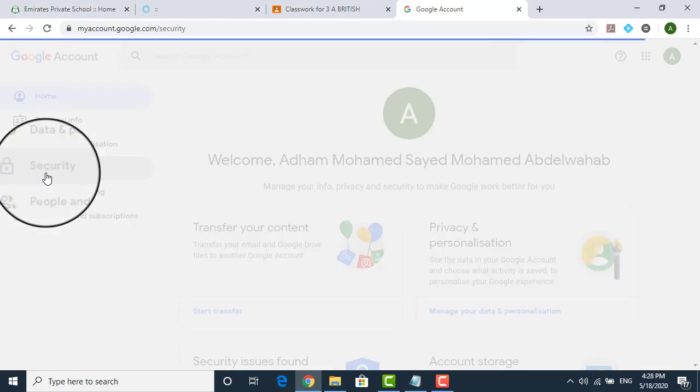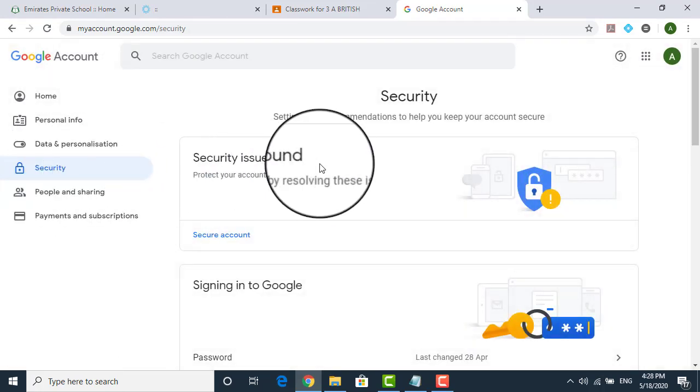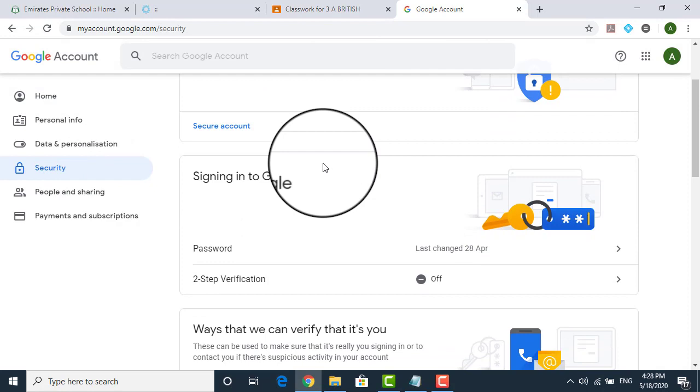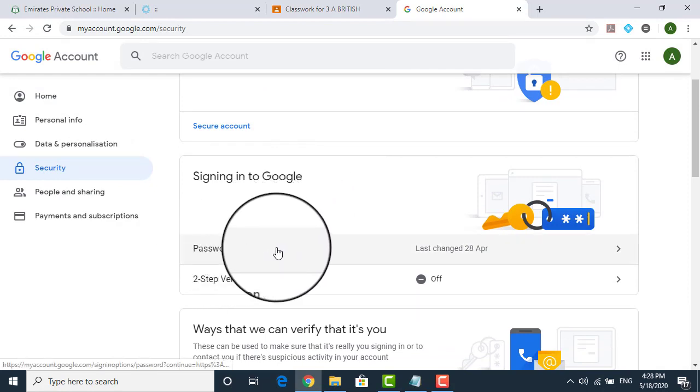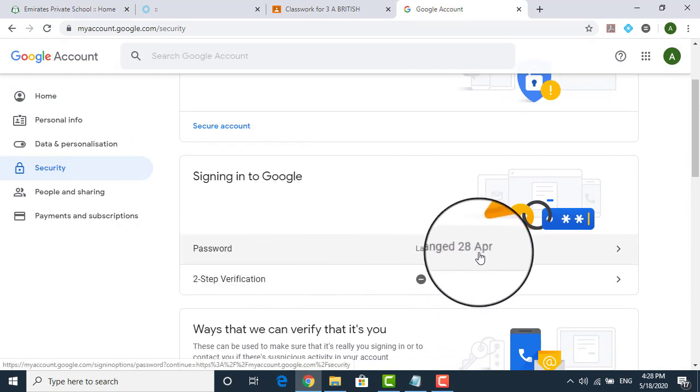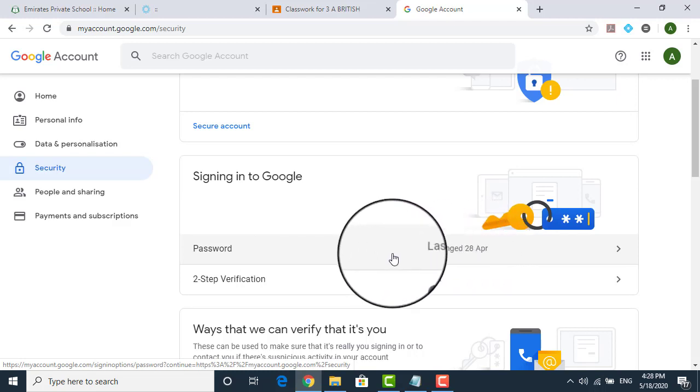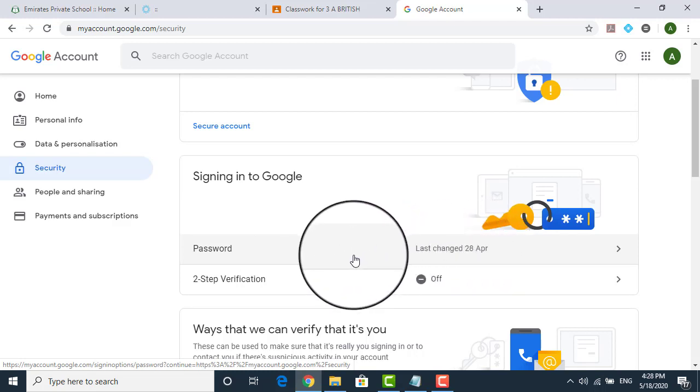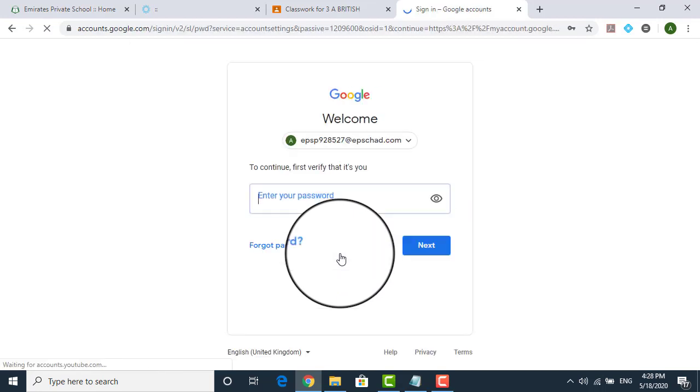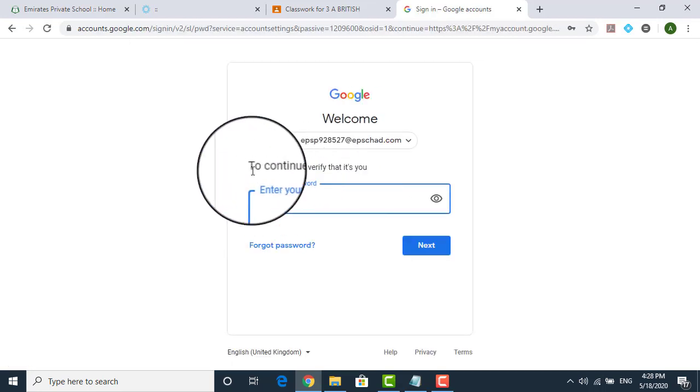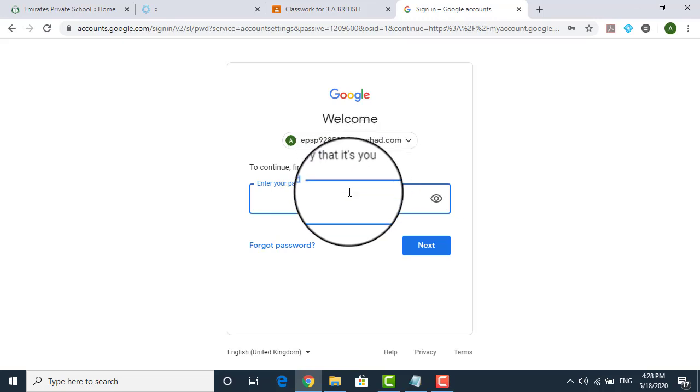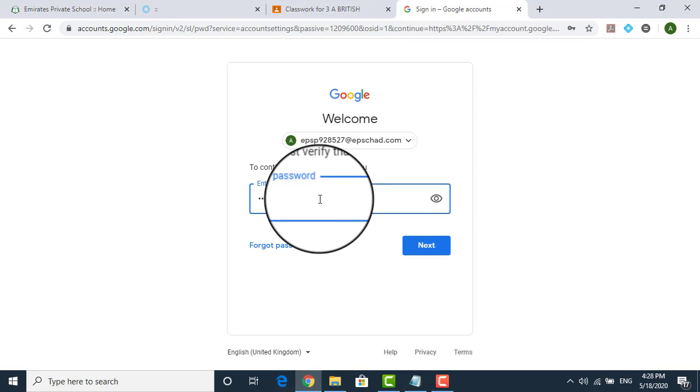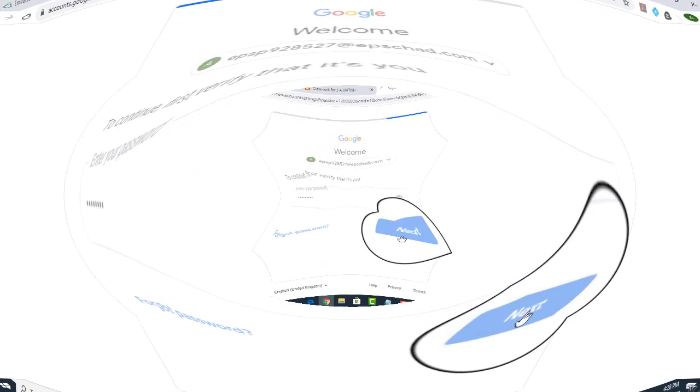Once you click on the security part and on the right hand side, you just scroll down. You can see there is something as a password. Now, it says the last change password was 28th of April. This is the day when your account was created. So once you click on this, it will ask you to continue first verify that it is you. So you should be entering your current password. So I type the current password and click on next.